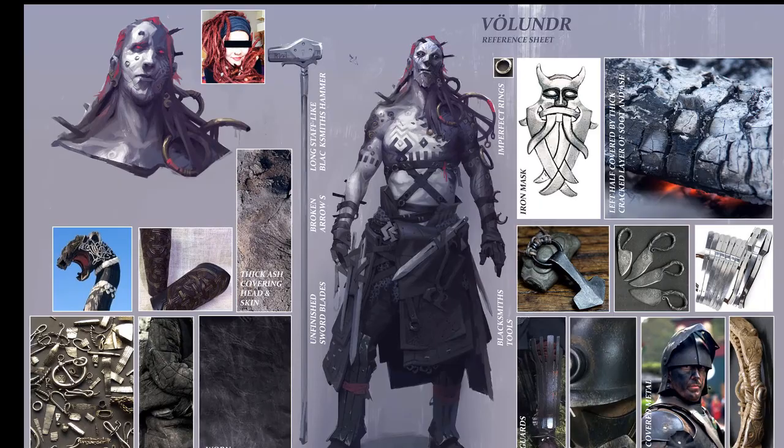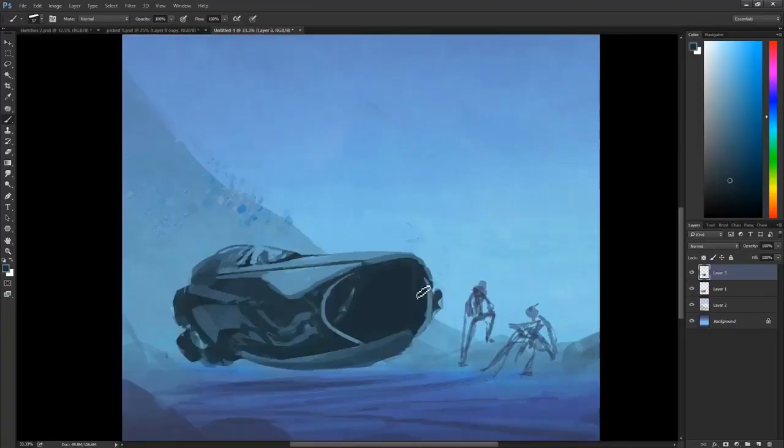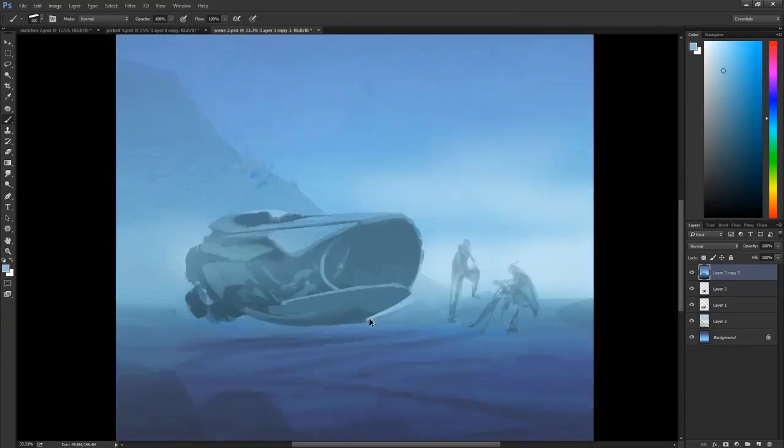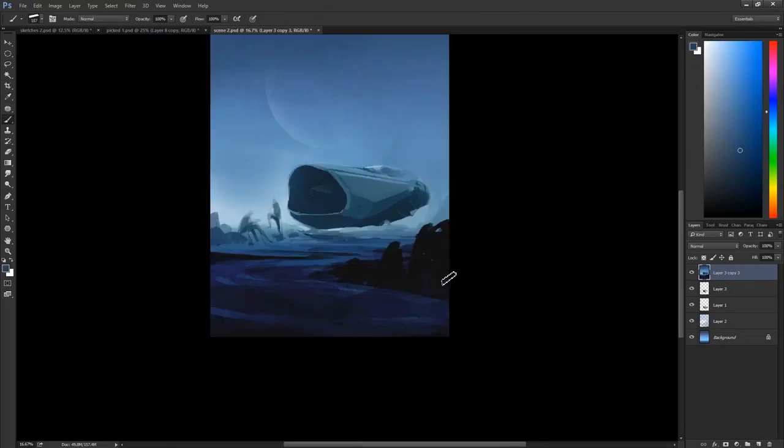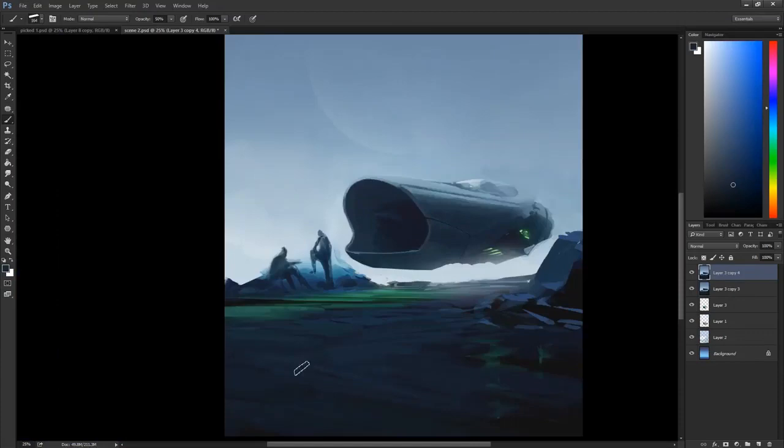When a concept artist starts an illustration, they will often start with the composition and the general movement in the painting they are trying to create. Then they work on the light. Some artists try to tackle light and composition at the same time, which is called two-value sketching. Then color and textures.